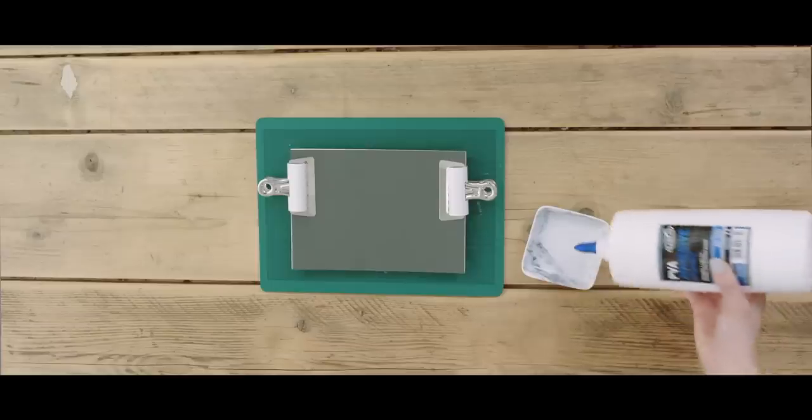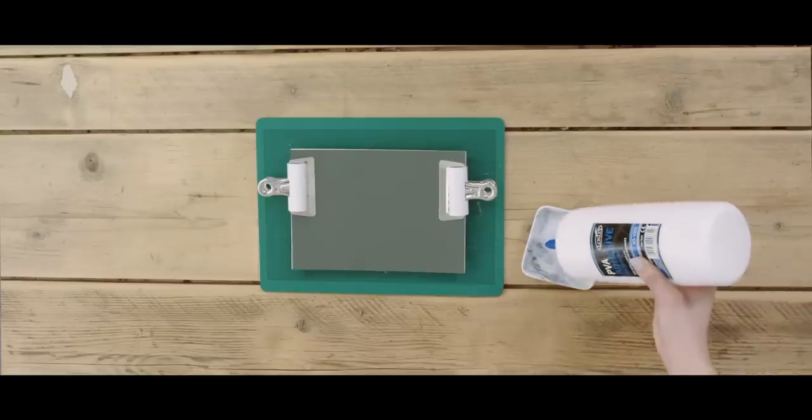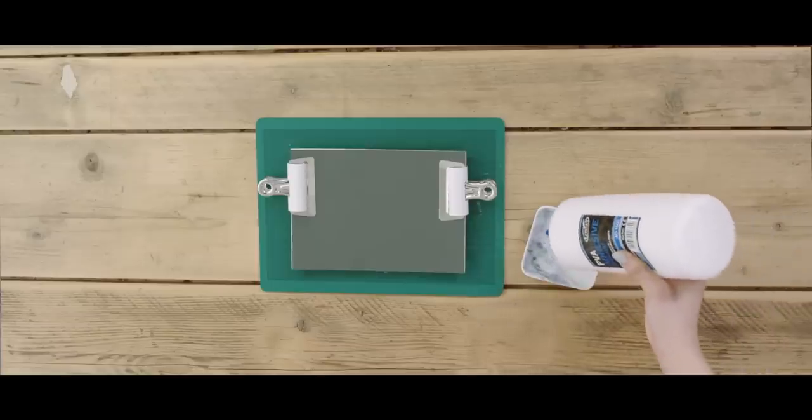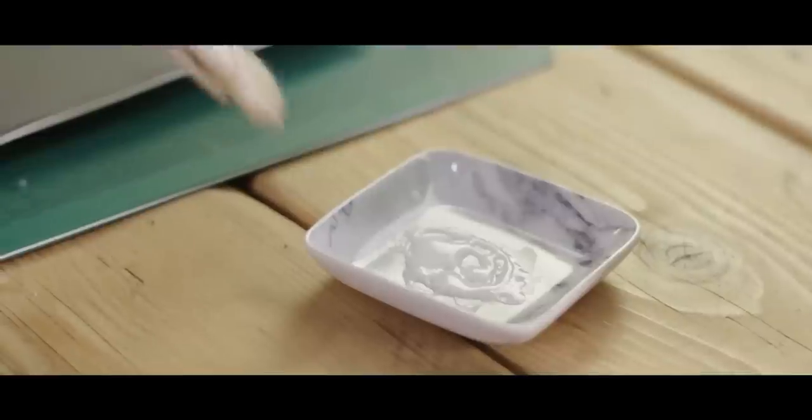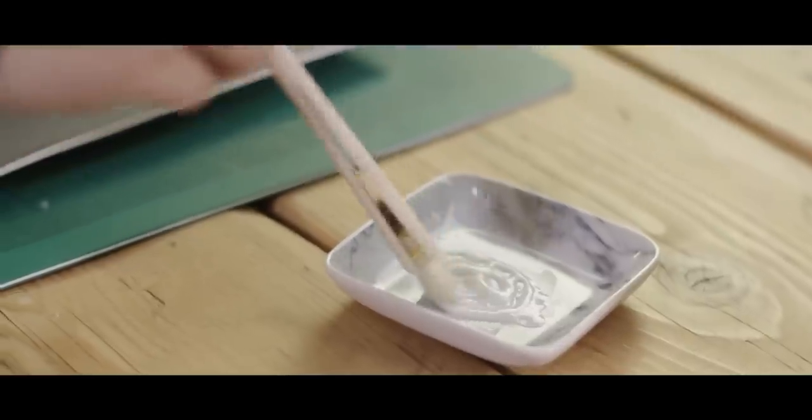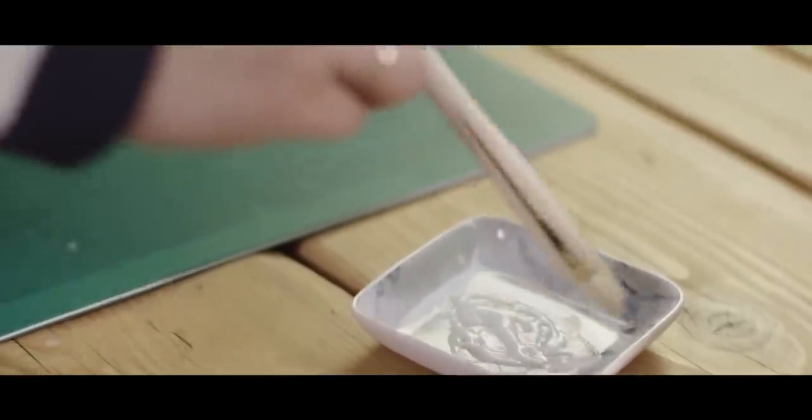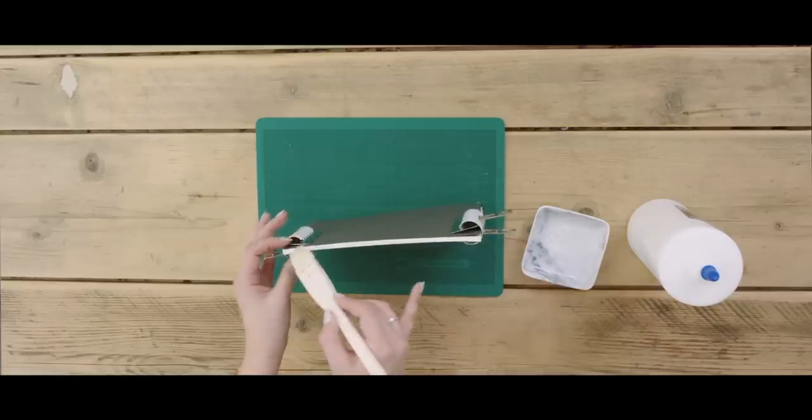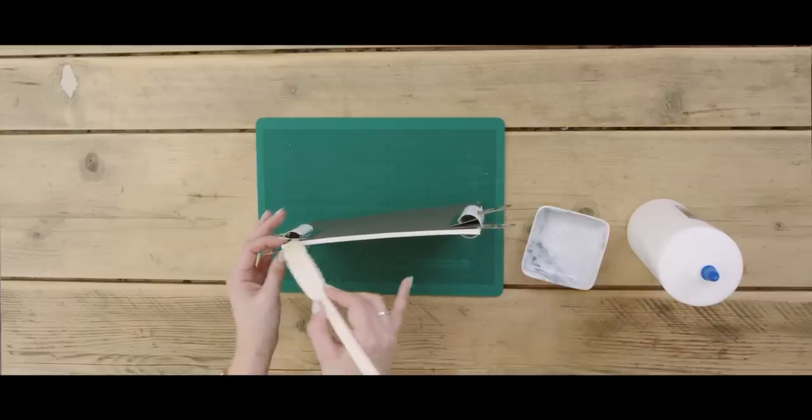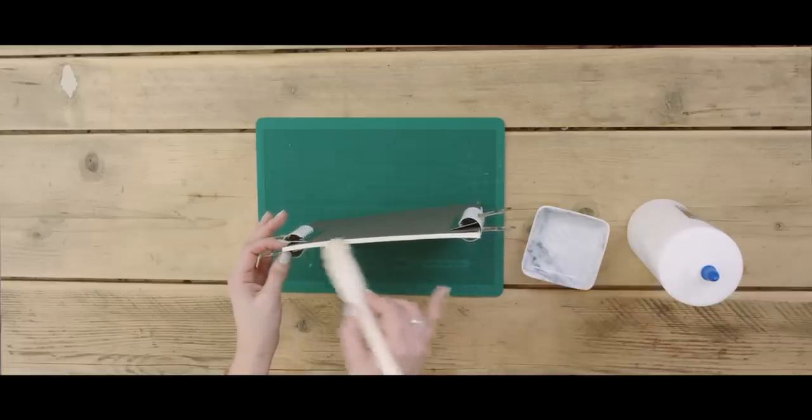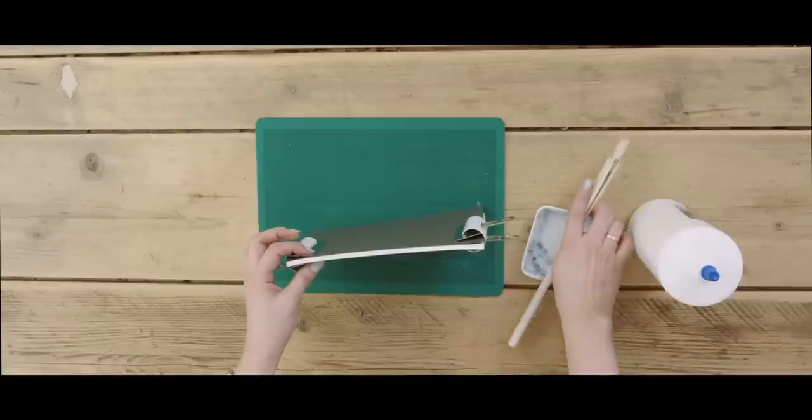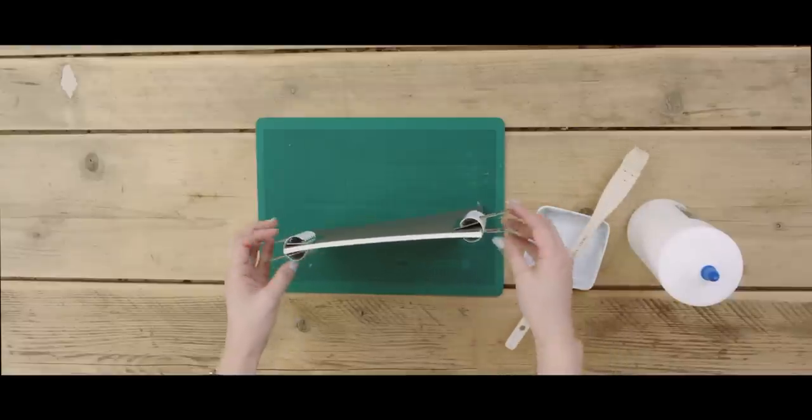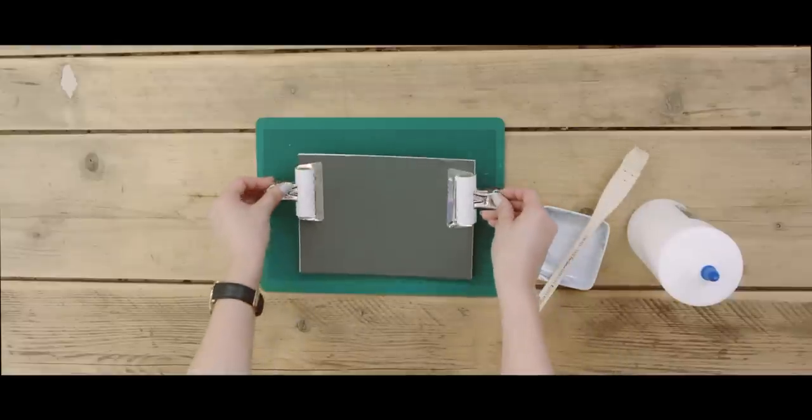Then you're going to squeeze out some PVA glue onto a dish. Using your brush, you're going to brush on some glue onto the flat side, a very thin layer so that the pages aren't wet. Then we're going to leave it down for about two minutes or until the PVA glue goes transparent.